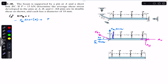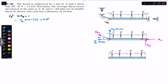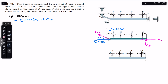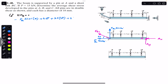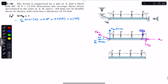The moment arm of this P force from point A is 4.5 meters. Similarly, 4P is producing counterclockwise moment about A with a moment arm of 3.5 meters, so we write 4P multiplied by 3.5. Similarly, this 2P is producing counterclockwise moment about point A with a moment arm of 0.5 meters, so we write plus 0.5 times 2P. This is equal to zero.